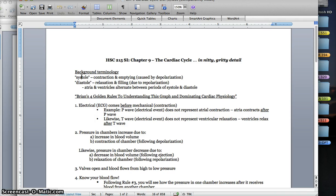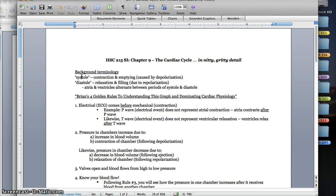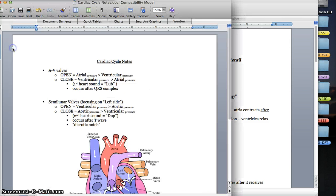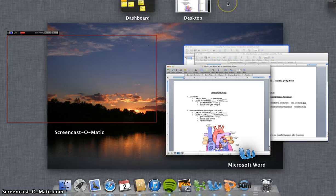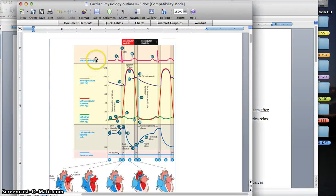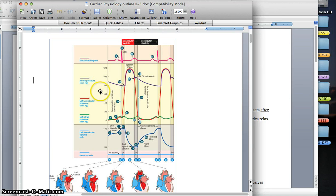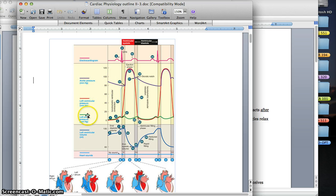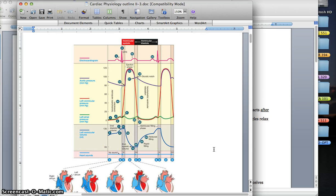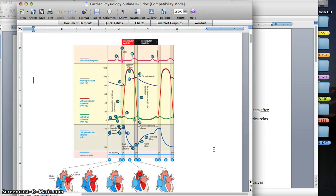The atria and ventricles, to reiterate, they contract in unison with one another. Our right and left atria contract at relatively the same time, right and left ventricle contract at relatively the same time. When you're looking at this graph, one important thing to point out is that it's just going to be focusing on certain aspects of the left side of the heart. The graph goes through a lot of different dimensions of the cardiac cycle, looking at the electrical activities picked up by the ECG, different pressure changes within our aorta and our left ventricles and left atria, volumes within that ventricles, and heart sounds.